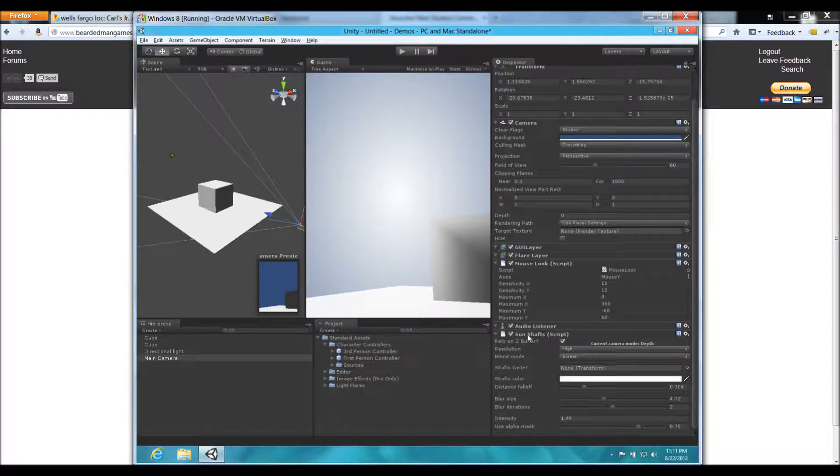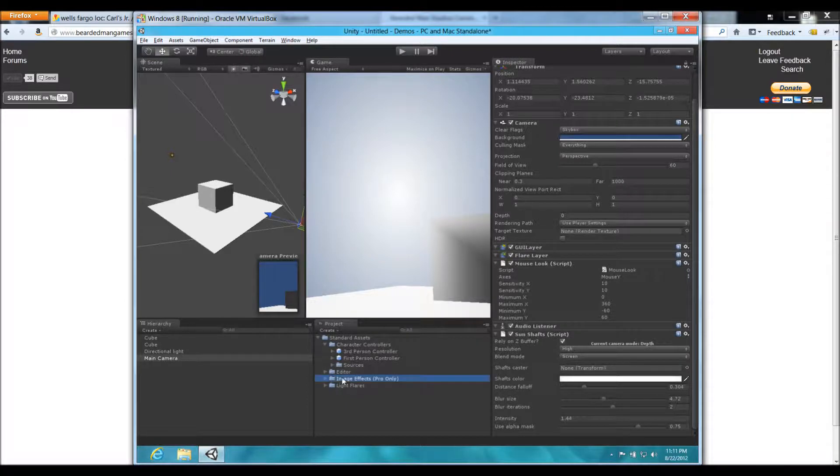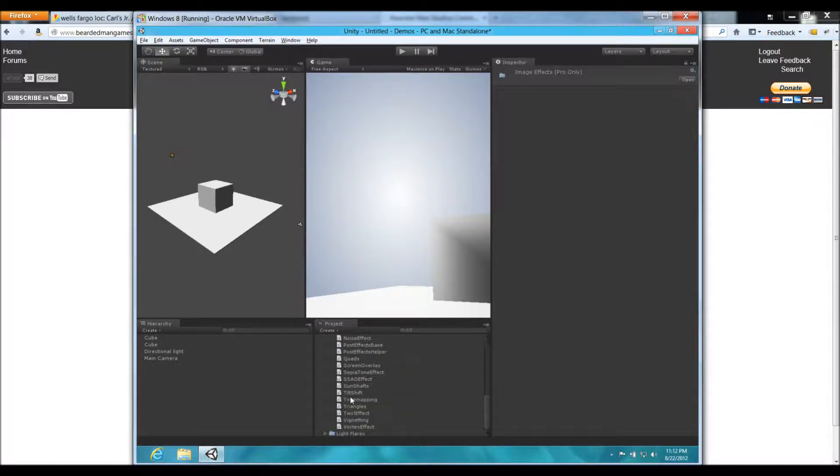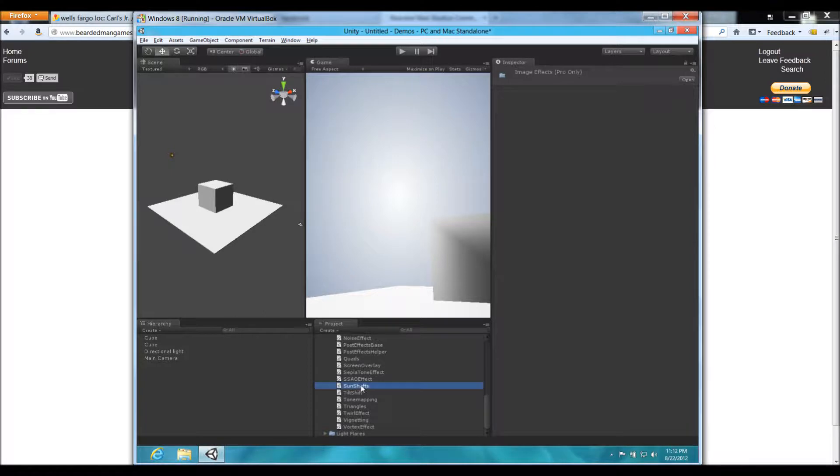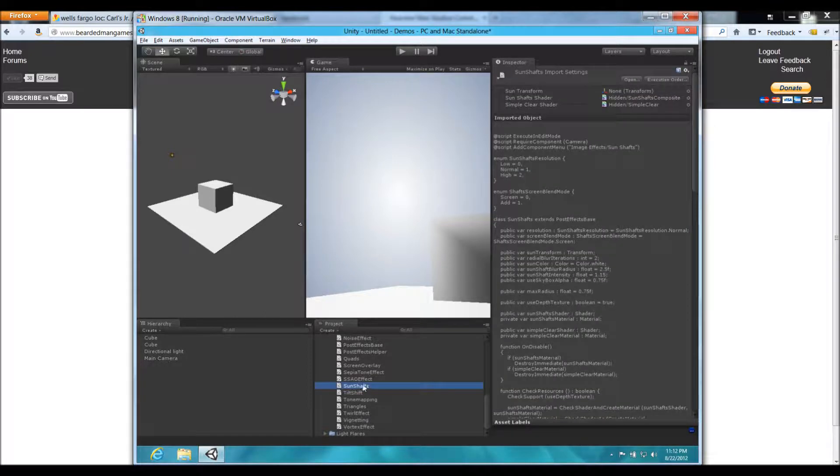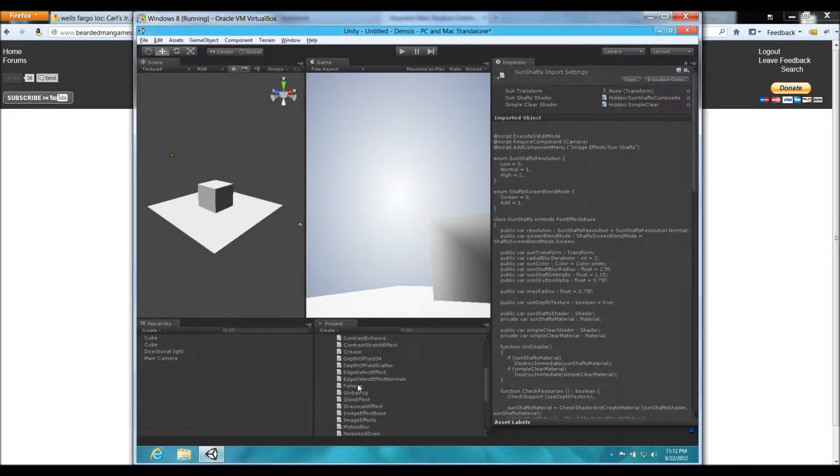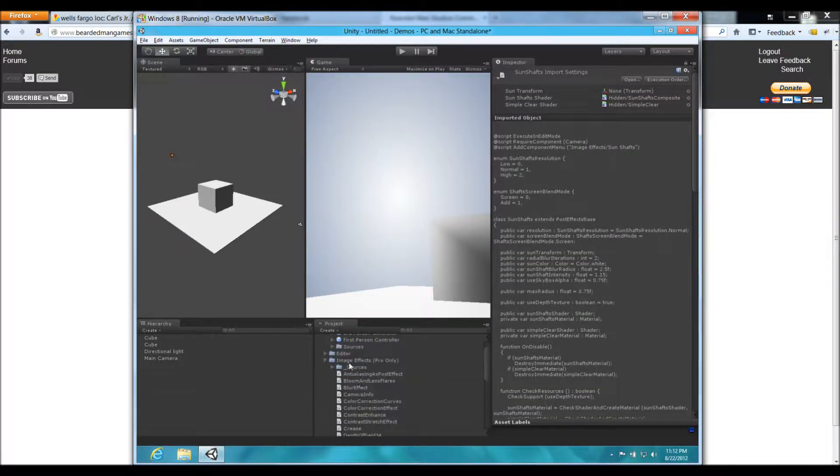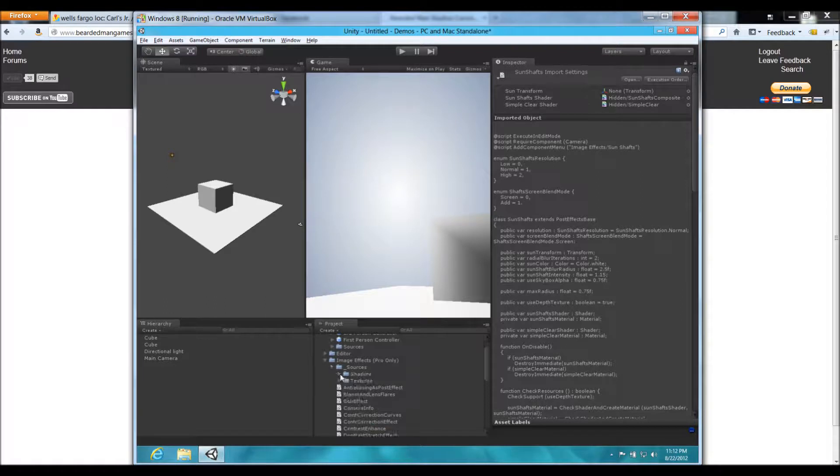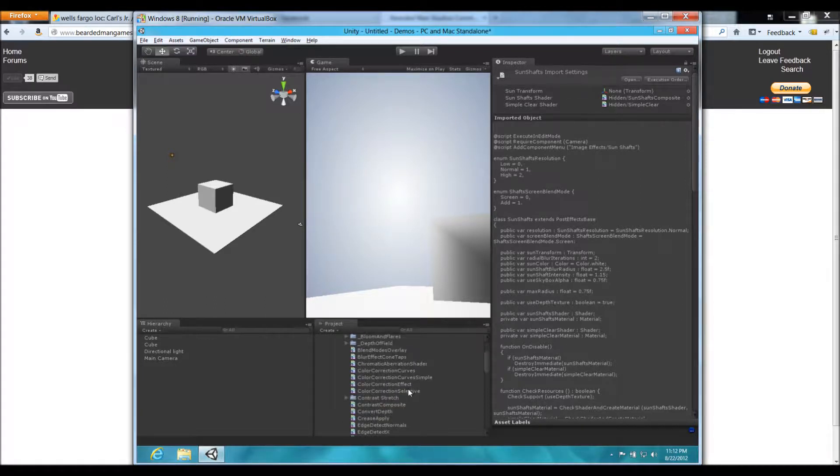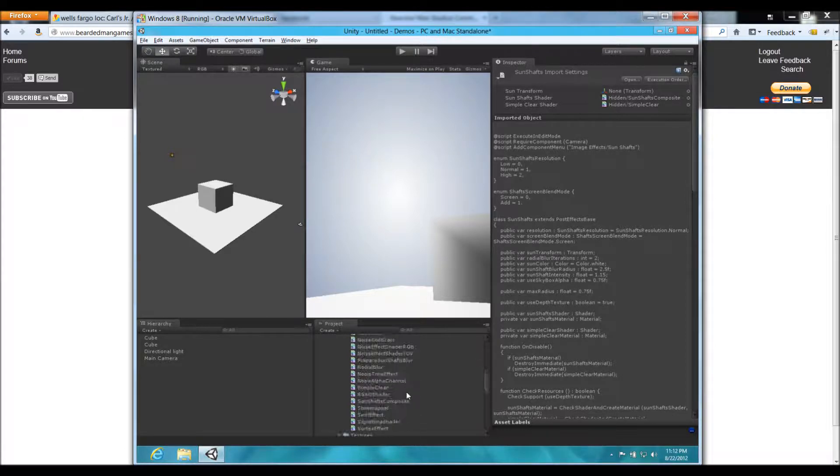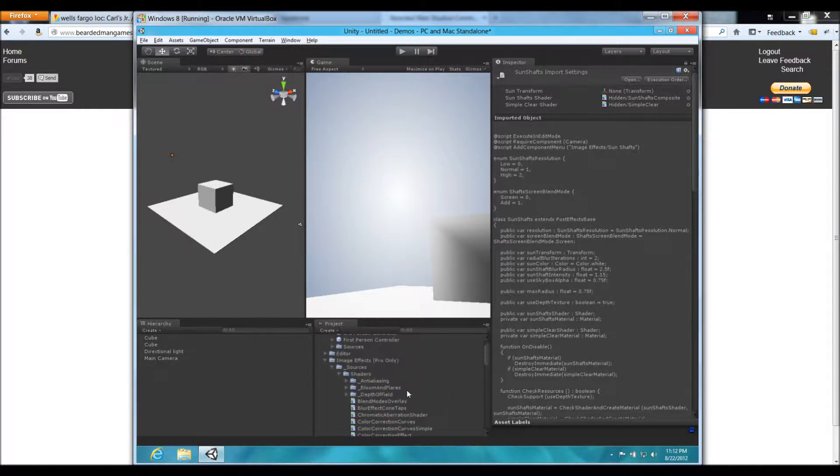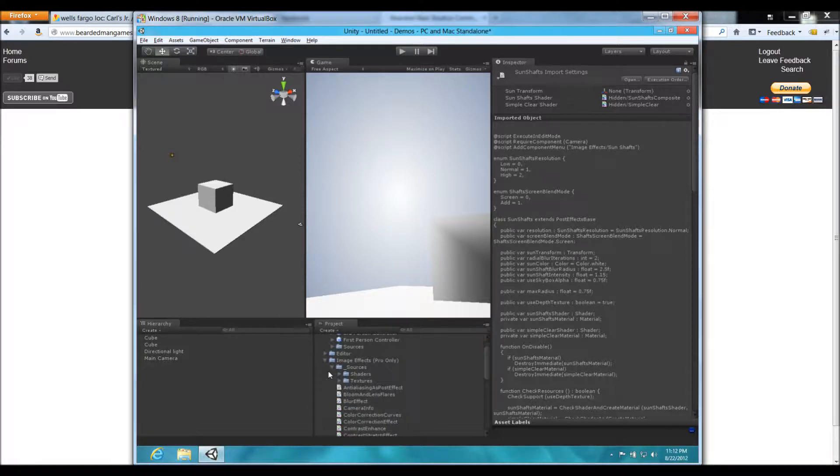And, if not, Unity, they give you all the source files. You can open up the image effects folder here, and here's all the C Sharp and JavaScript files here. You can see here, sun shafts, right here. You can modify that to make things better. Or, you can go straight to the source shaders folder. And, you can go through the files in there, and there's all the shaders that you need. So, basically, all the source, you can learn how they did it. Just straight through that.